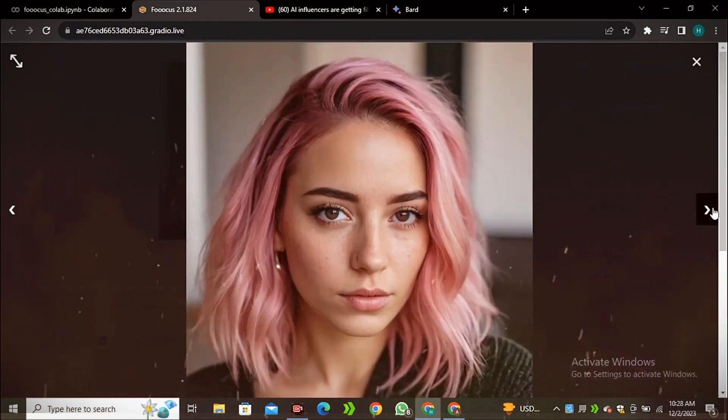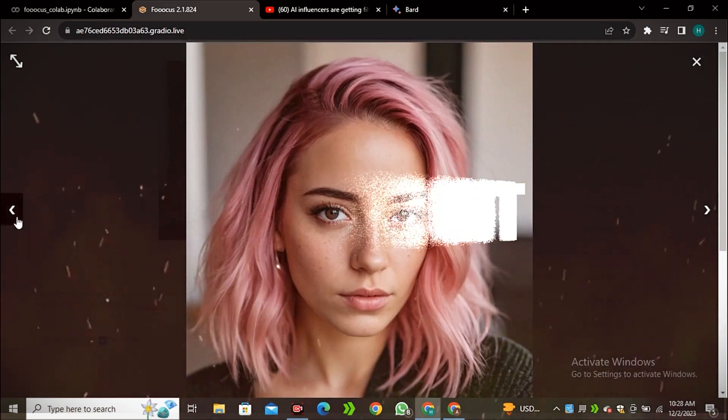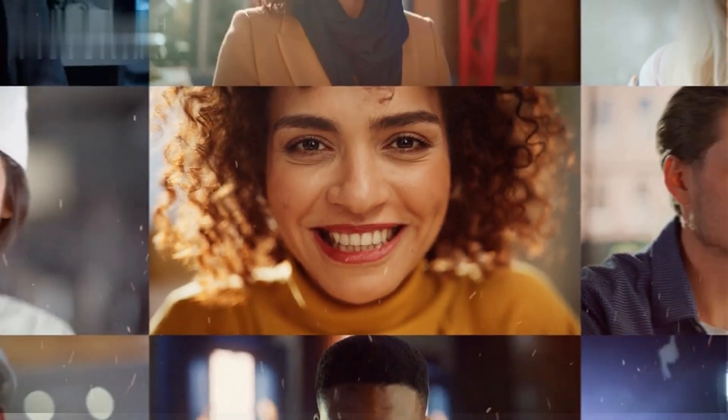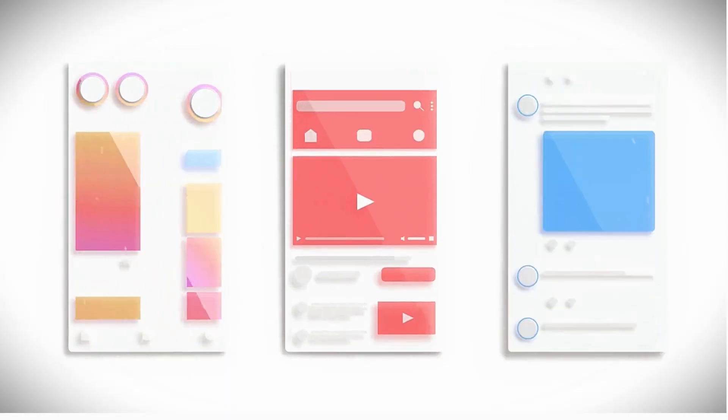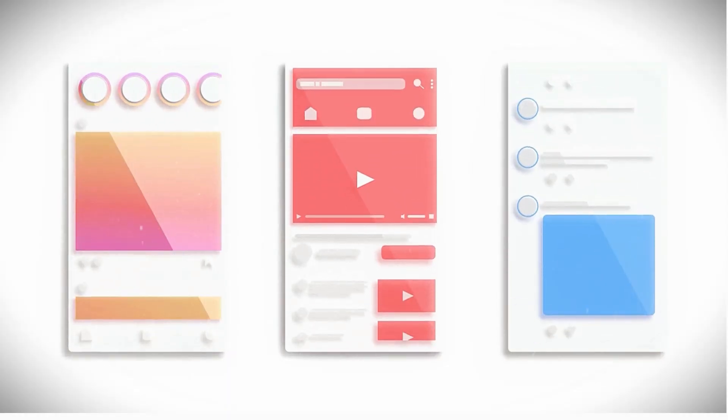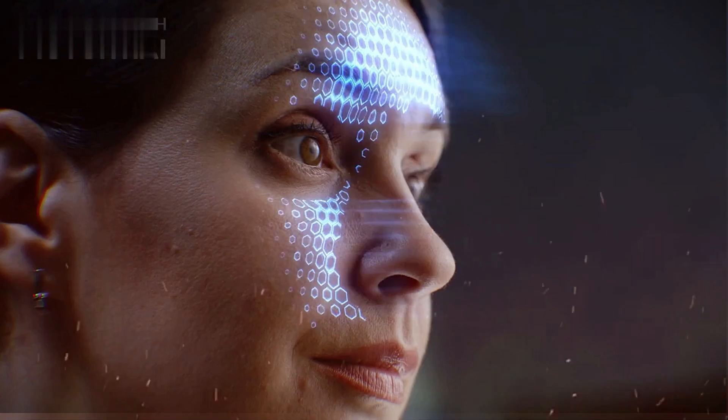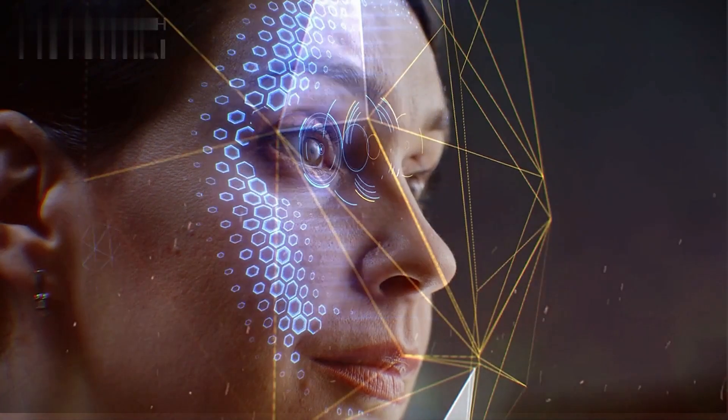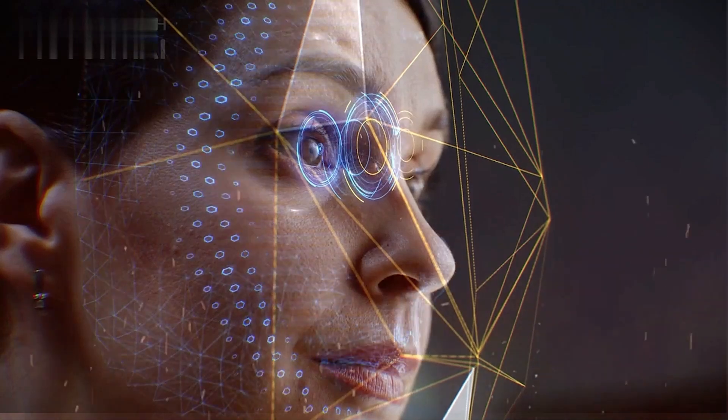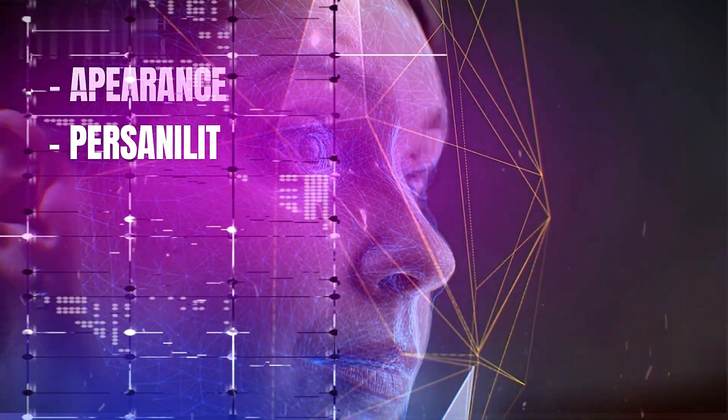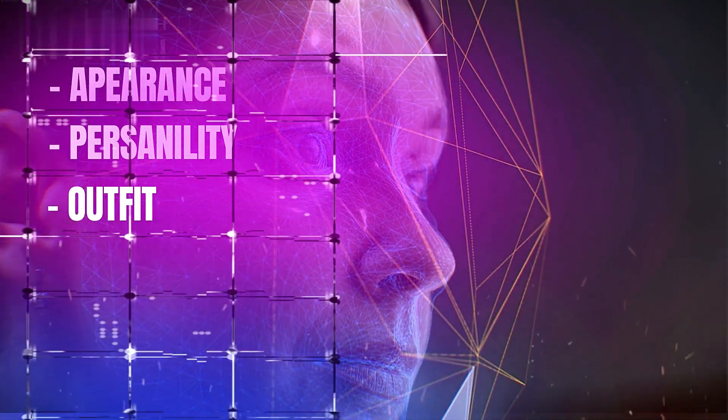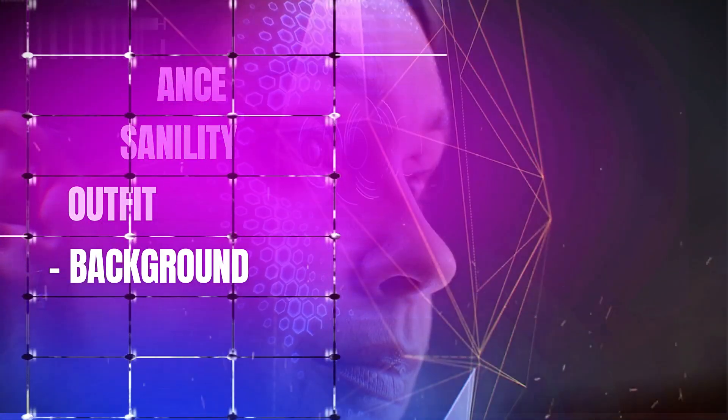There are even pre-trained models called checkpoints, focused specifically on creating human faces and figures. To actually build an AI influencer profile, you combine an AI face model with prompts about appearance, personality, outfit, background, etc.